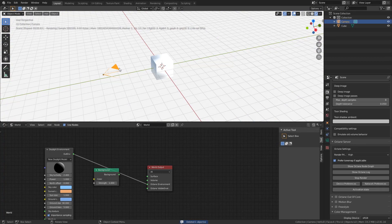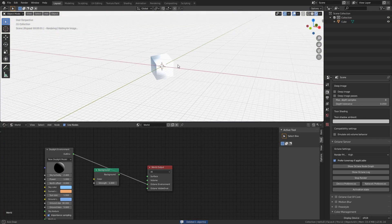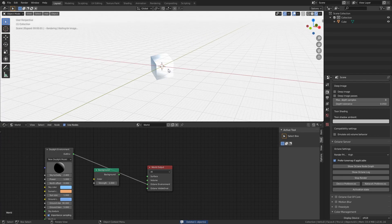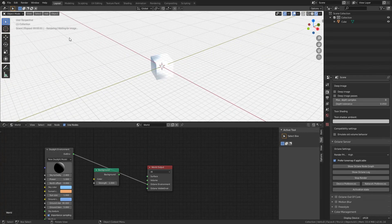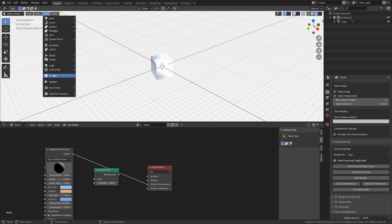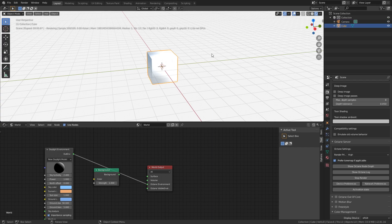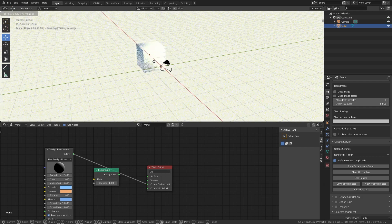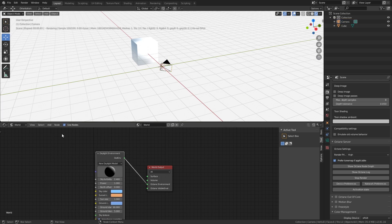I'm going to delete the default light here so it doesn't get in the way. We're going to keep our camera — if you remove it you can't really see the render, it's just the cube with light. So make sure if you want to add a camera, go to Add and go down to Camera. That way you can see a full render view, so always make sure you have a camera when you have Octane open.